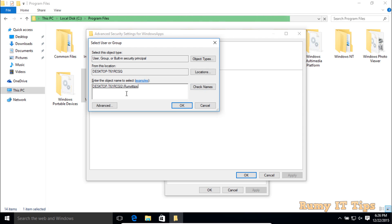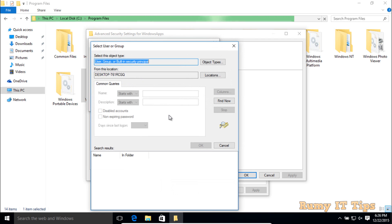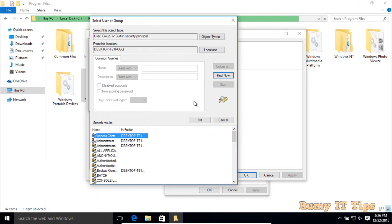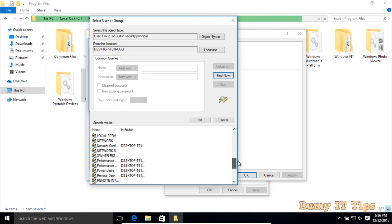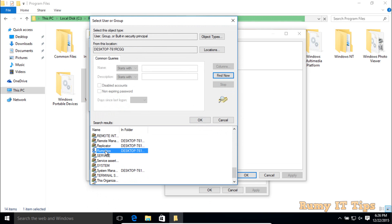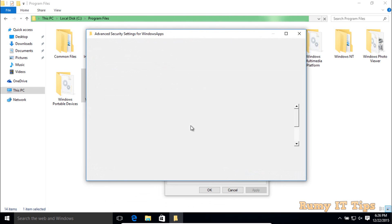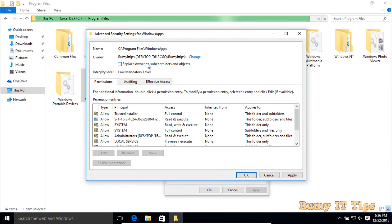If you have any problem finding your username, click on Advanced and then click Find Now. In the list below you will see all the users on your PC. Select your username — for example, I select Roomie IT Tips. You can also find it directly or go via Advanced, then click OK.